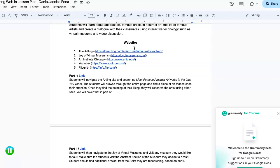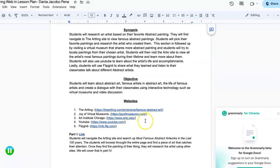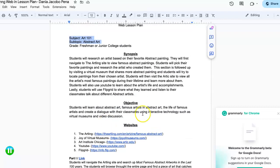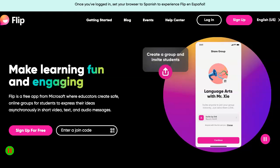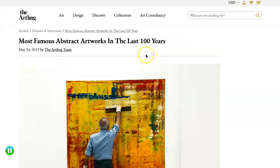In summary, this web-based lesson plan provided students with an opportunity to explore abstract art, delve into the lives of famous abstract artists, and engage in interactive discussions. By utilizing these various online resources, students gain a deeper understanding of abstract art, connect with peers in a meaningful way, and develop creativity and critical thinking. Remember to adapt to your own style and presentation preferences, and by using these specific websites or similar ones, we hope students gather the information needed to submit their Flipgrid assignment.